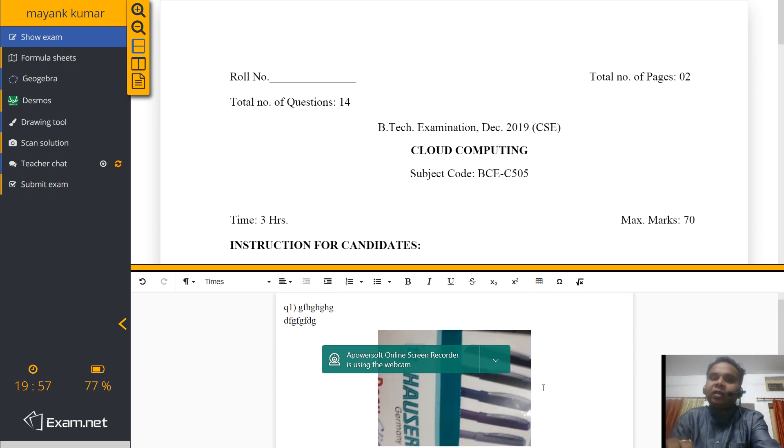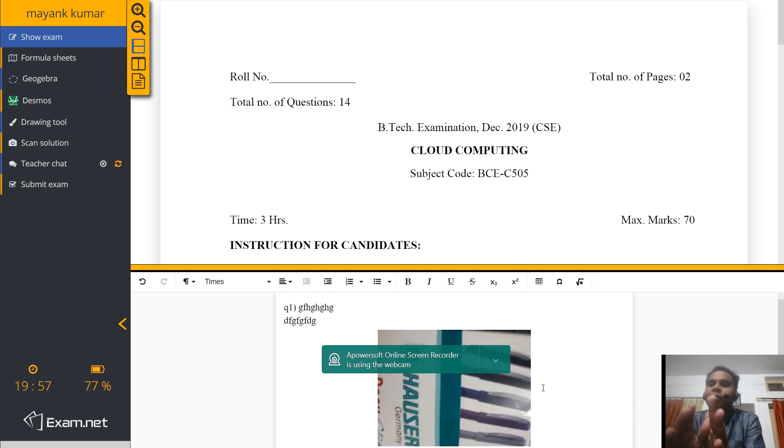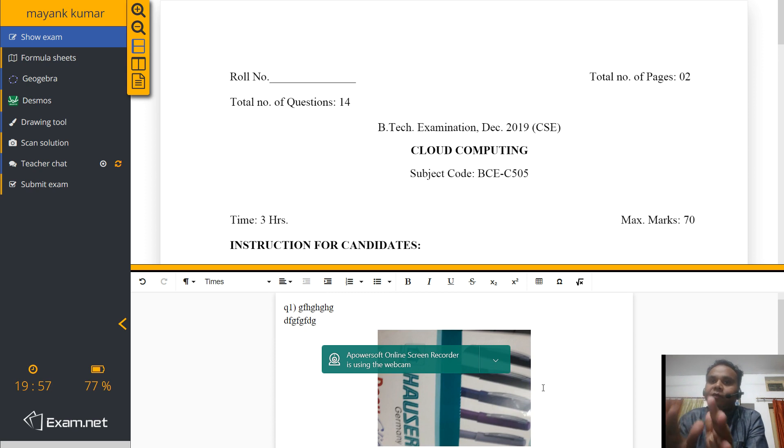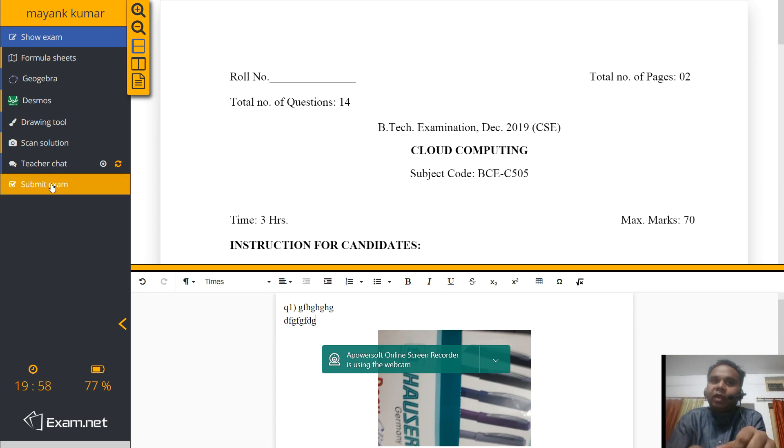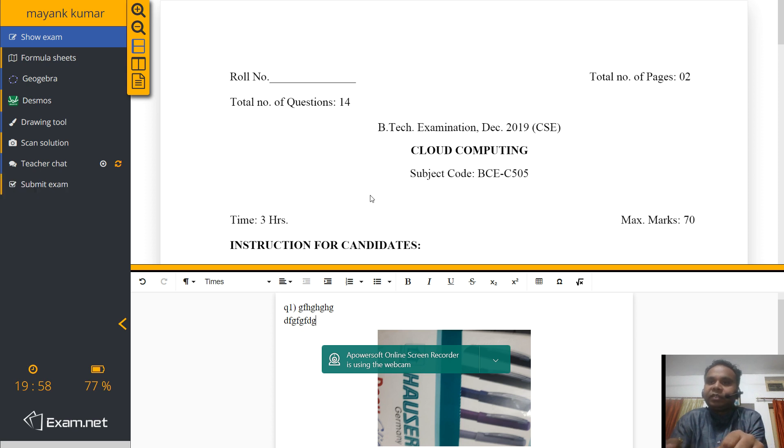After one hour, the exam would be automatically submitted. You don't have to worry. If you want to submit it before one hour, you have to click on this submit exam. Now before I finally submit the exam, just a recap.